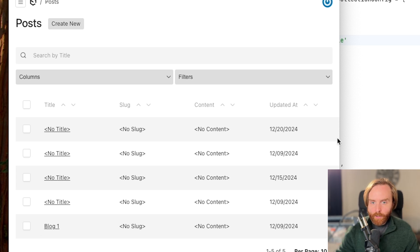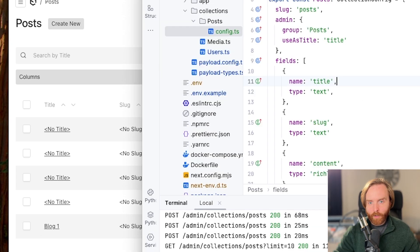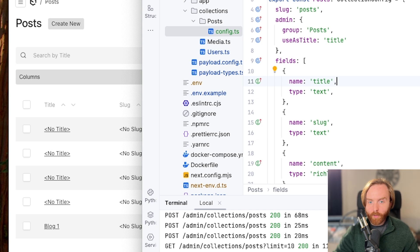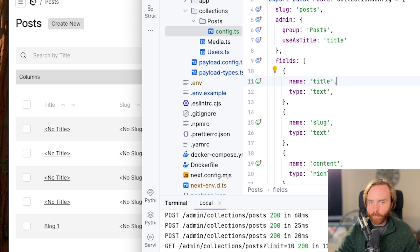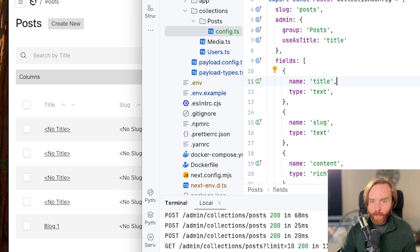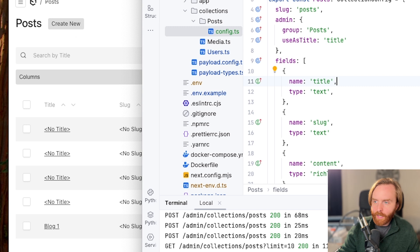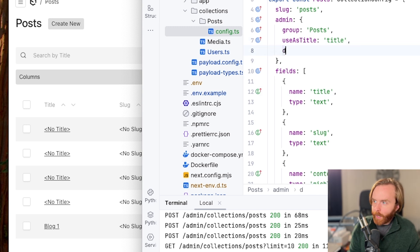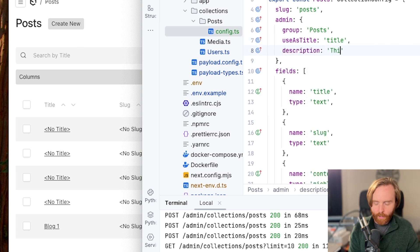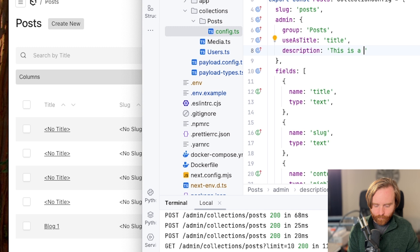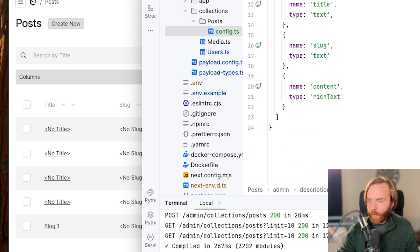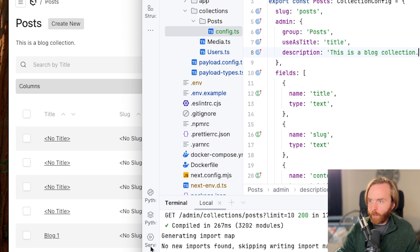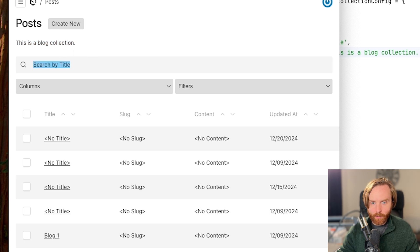The description option is used to set a text description under the collection label. You can use this space to describe what the collection is about to give editors or yourself more information about the collection. You can also use admin.components.description to render a react component, but we'll cover those in a separate video. So if we're just going to add a text description, we can do this is a blog collection. And when we do that, it should show up here right at the top of our post collection.